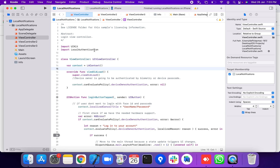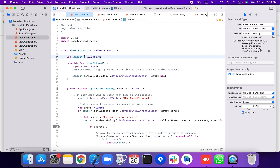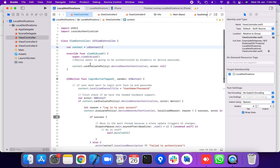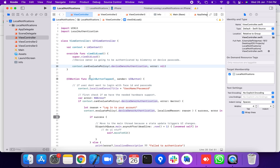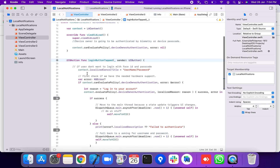We are going to create an LAContext class instance. In viewDidLoad, calling the LAContext canEvaluatePolicy method is used to determine if the device owner can authenticate by biometry or device passcode. Then the user taps the login button.